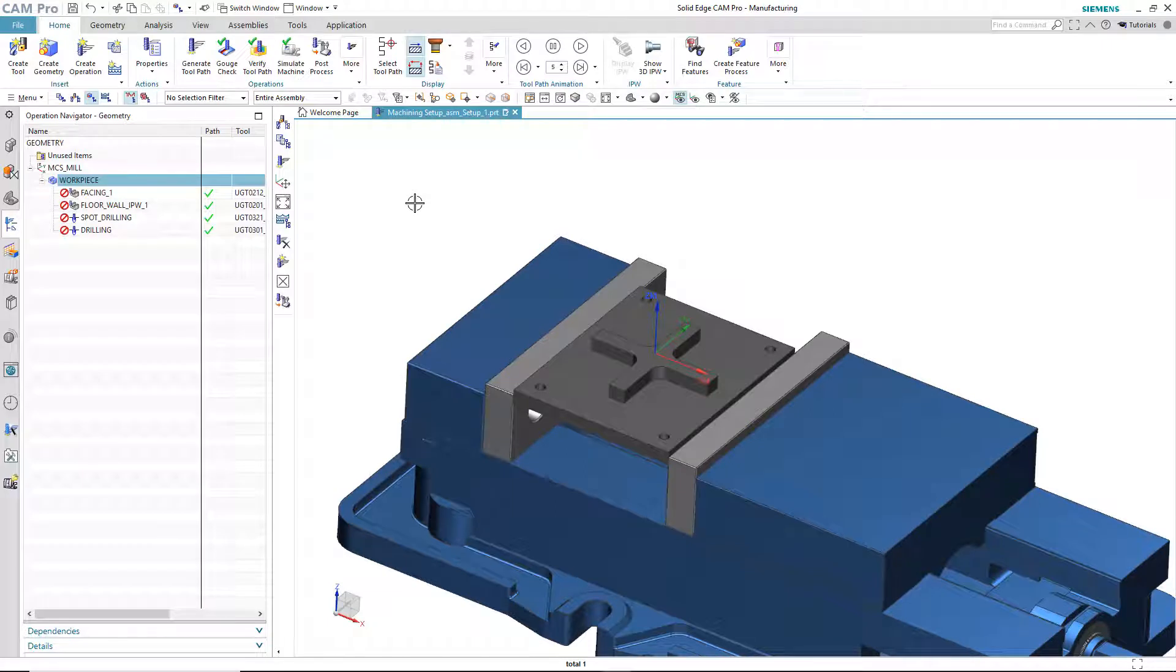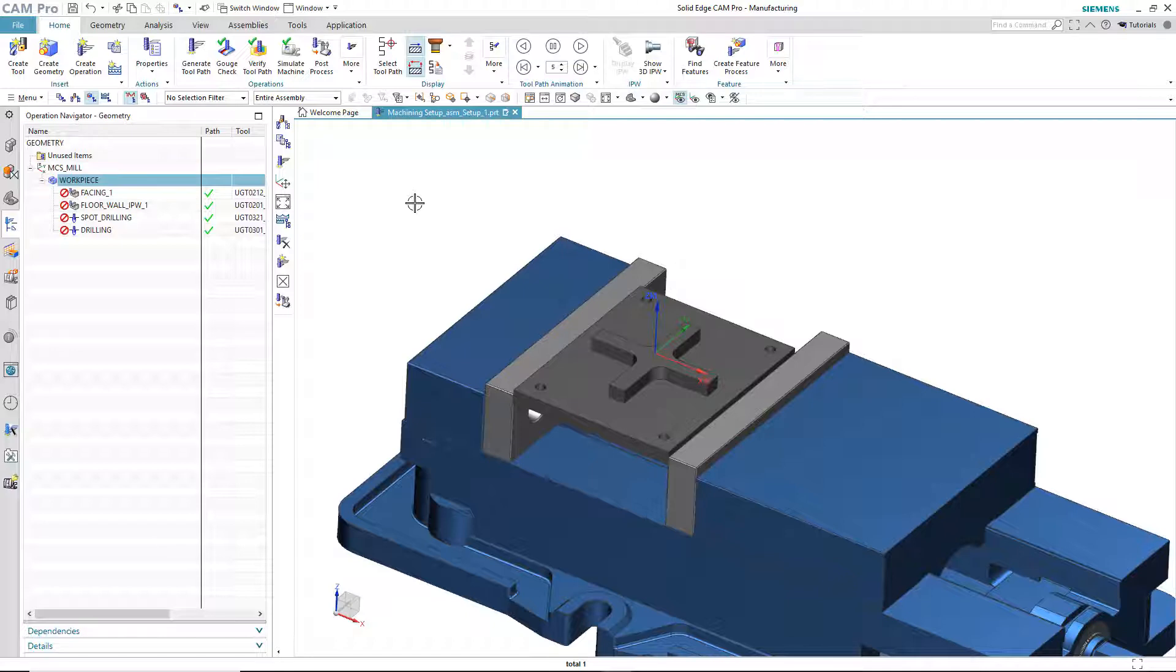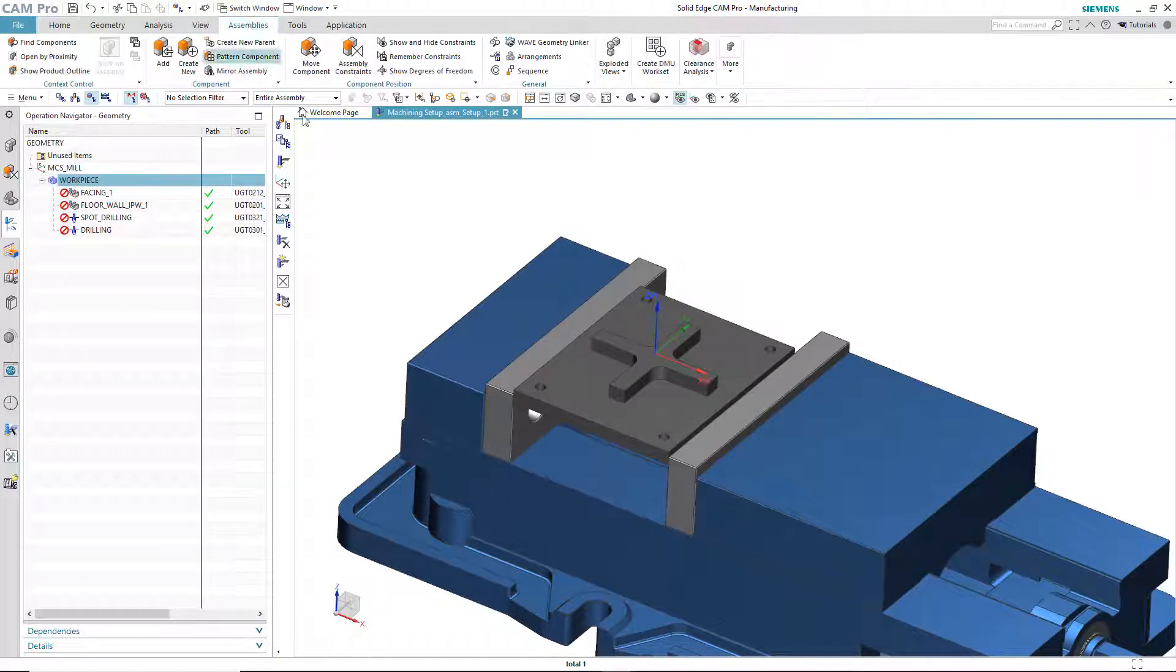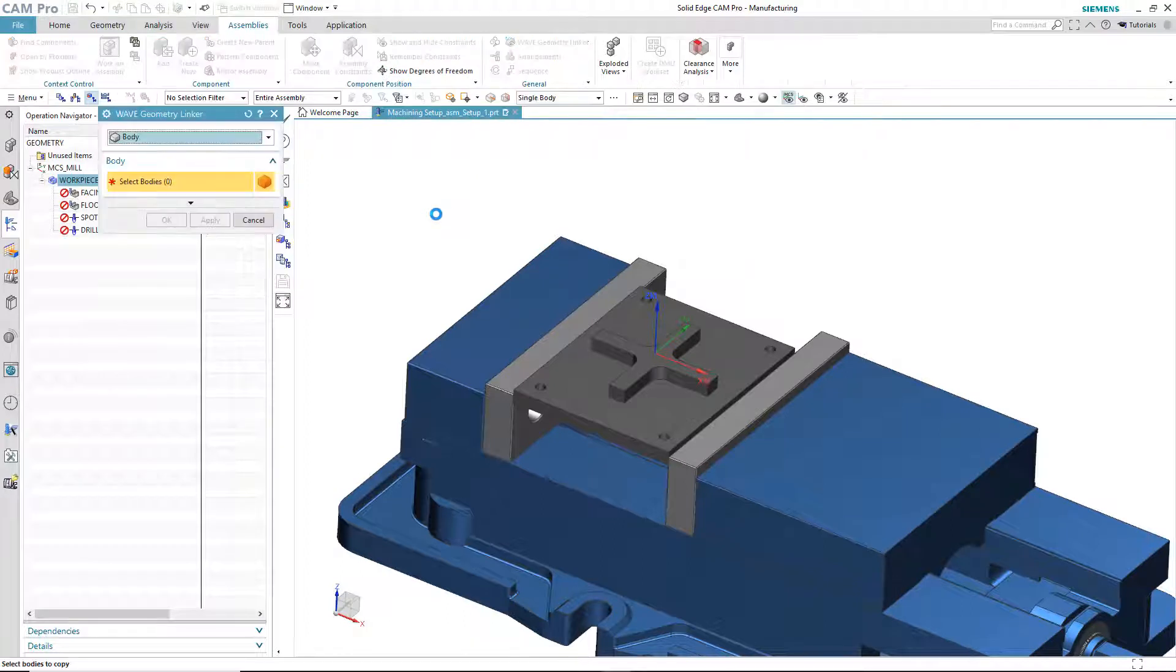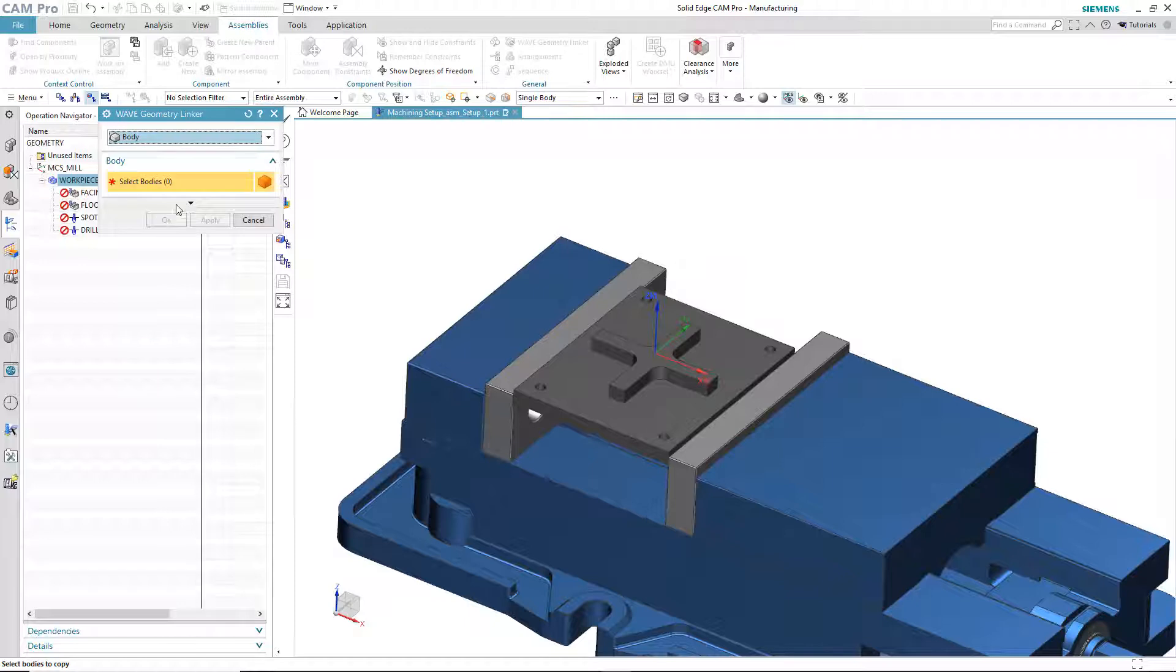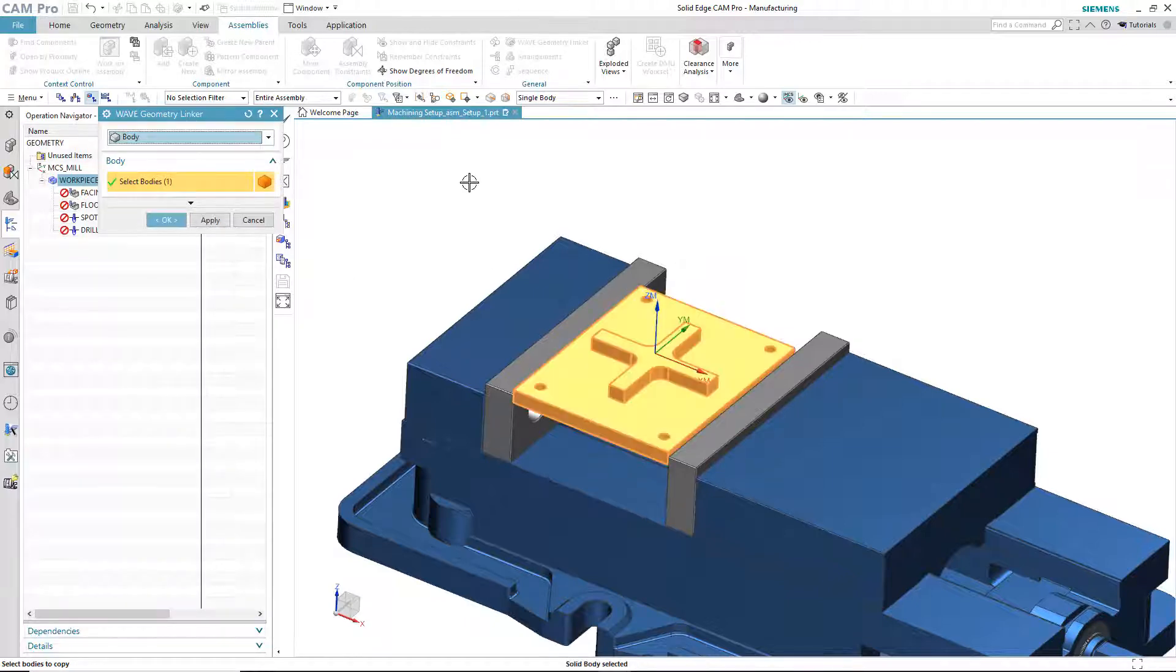So, the first thing I'm going to do is I will create a wave geometry link copy of this body. You can think of the wave geometry linker like a piece of clay, right? You can mold a clay into any object you want it to be. That's what the wave geometry linker does. It basically becomes whatever body you select. So, I choose assemblies, wave geometry linker, I'll set it to a body, and then I pick this body, and that is the body that I want to copy.